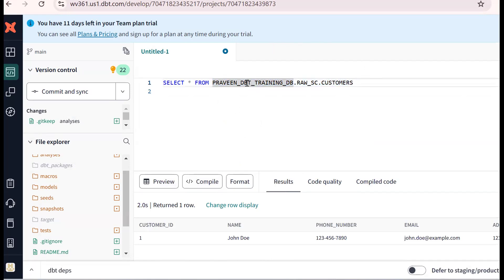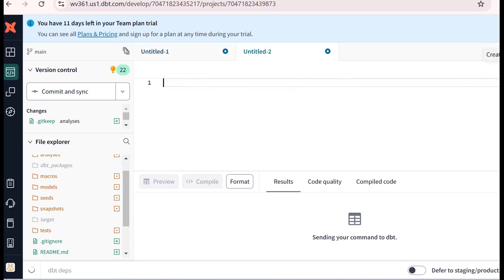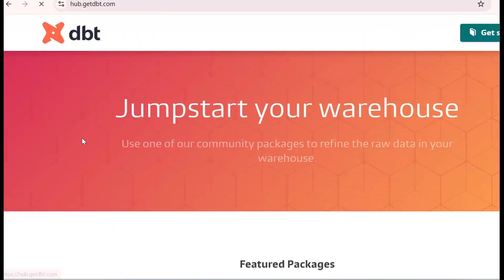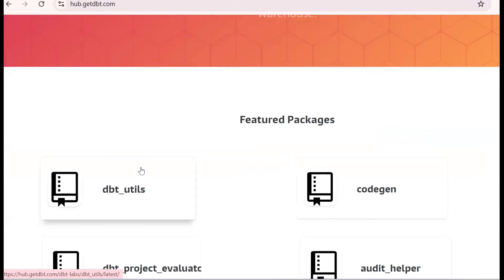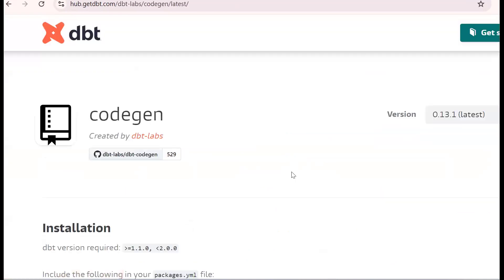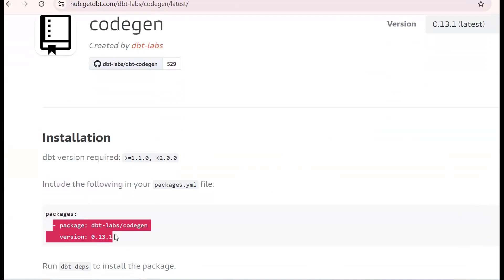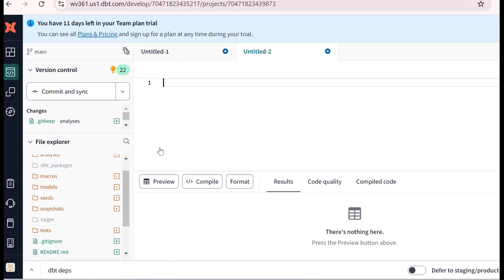The point to remember is that instead of writing this fully qualified name manually, dbt provides the concept of sources.yaml. For this purpose, I will go to dbt Hub packages. There are many packages available. I will go for the code-gen package. To use it, copy the package entry and place it in packages.yaml.